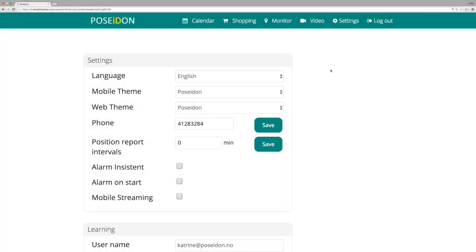Now I will show you how to use the calendar function. Select calendar from the top menu.